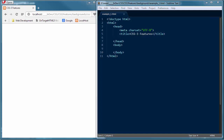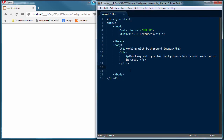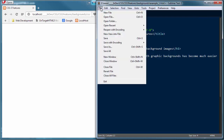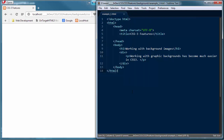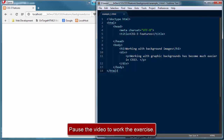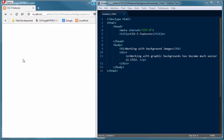You can specify the size in pixels or percentages. If you specify the size as a percentage, it's relative to the width and height of the parent element — whatever element it happens to be in. I'm going to add some content to our HTML document. I'll add an h1 heading 'Working with background images,' and a div tag with a paragraph inside it: 'Working with graphic backgrounds has become much easier in CSS3.' Save those changes — good time to pause if you want to type that in.